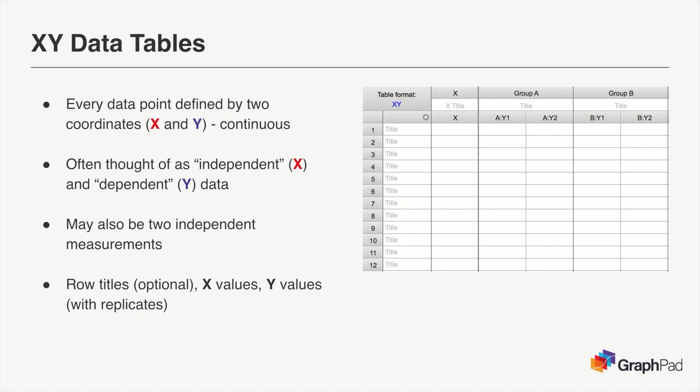Often, data for this table type takes the form of X values representing some independent variable and Y values representing some dependent variable, allowing you to perform linear or nonlinear regression to examine the relationship of the two variables.